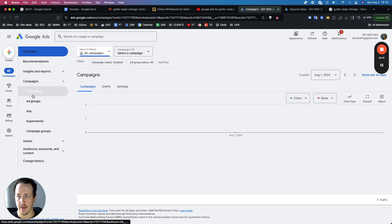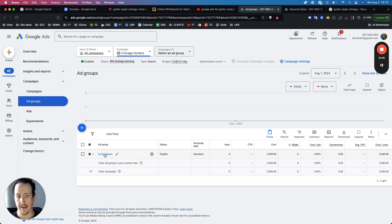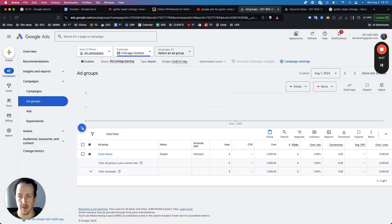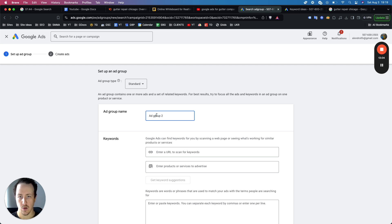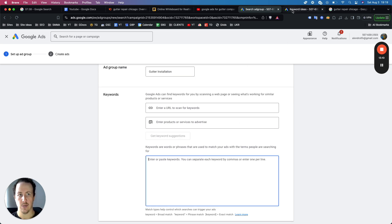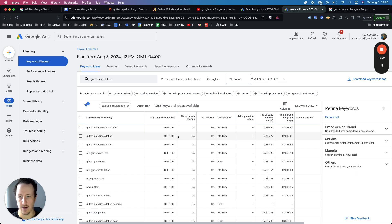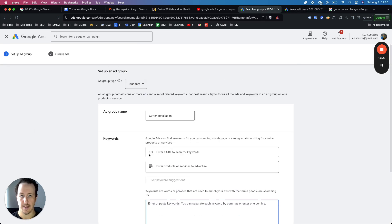The campaign is now live. Choose the right campaign — Chicago Gutters — and you've got the gutter repair ad group. Now create different ad groups for your different services. For example, if you want to add gutter installation, click 'new ad group,' name it 'gutter installation,' and go through the same process: find keywords, go back to the keyword tool, add 'gutter installation,' choose the right keywords, fill out the ad, and publish it.